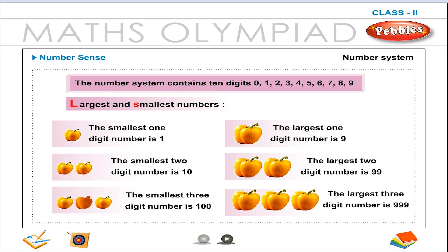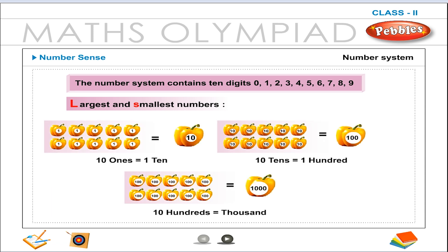Largest and smallest numbers. The smallest one-digit number is 1. The largest one-digit number is 9. The smallest two-digit number is 10. The largest two-digit number is 99. The smallest three-digit number is 100. The largest three-digit number is 999. From the figure we can see: 10 ones is equal to 10, 10 tens is equal to 100, and 10 hundreds is equal to 1000.